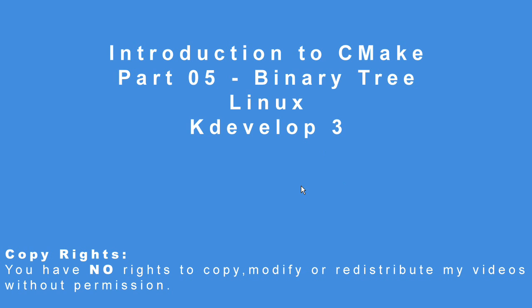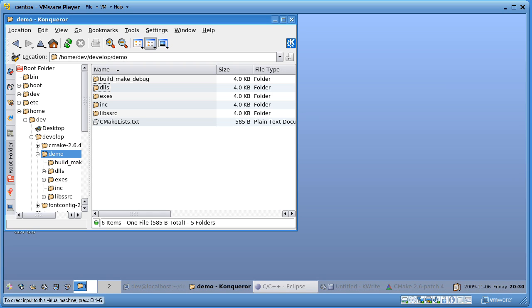Hi again. Introduction to CMake Part 5 binary tree. This time it's Linux and it's kdevelop3. So let's take a look.